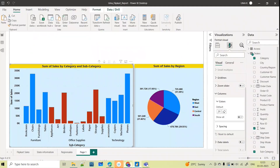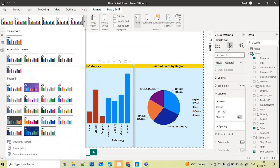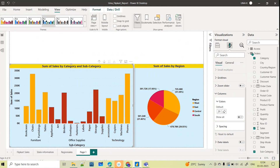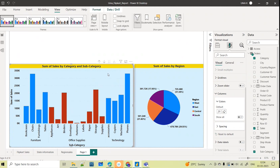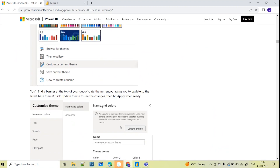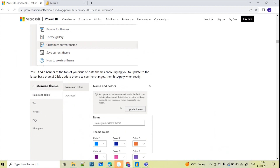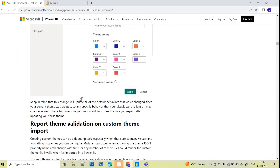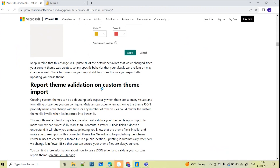You can also update your base themes. Under View you have multiple themes — accessible themes and more — and you can browse further themes and customize your current theme. If you are using any outdated theme, Power BI will give you a pop-up saying the theme is outdated and encourage you to update to the latest base theme. You can apply the latest changes by hitting Apply when ready. You can also validate your current custom theme with this update.